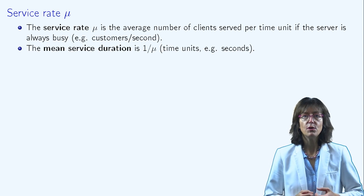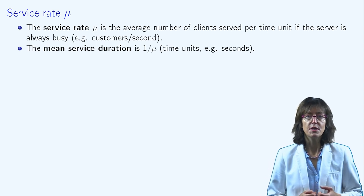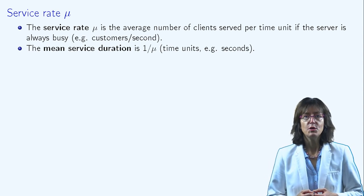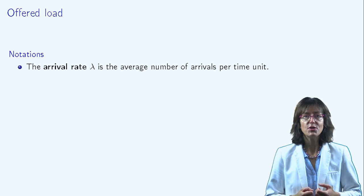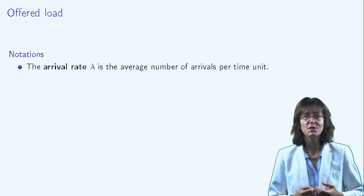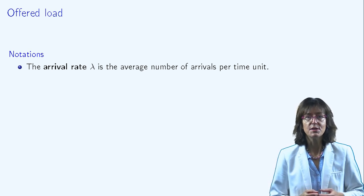The offered load, denoted as ρ, is an important parameter. Indeed, the average system performance depends on it.